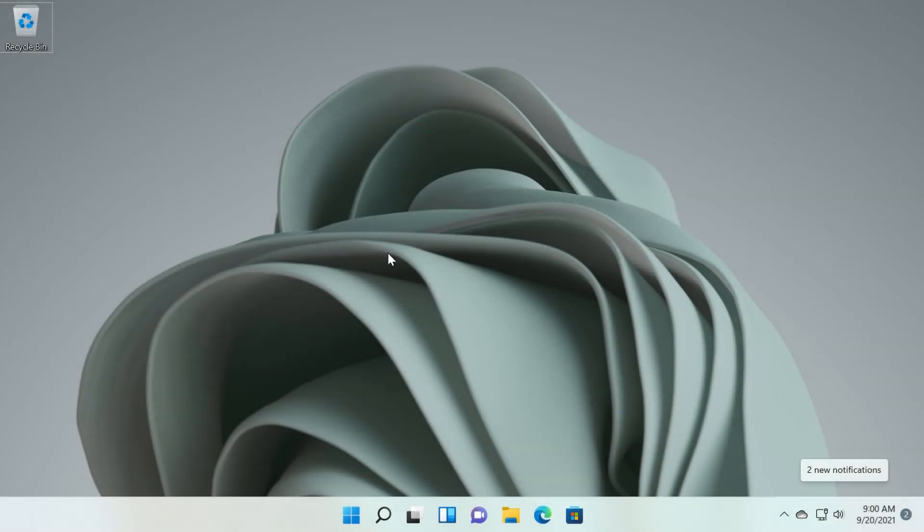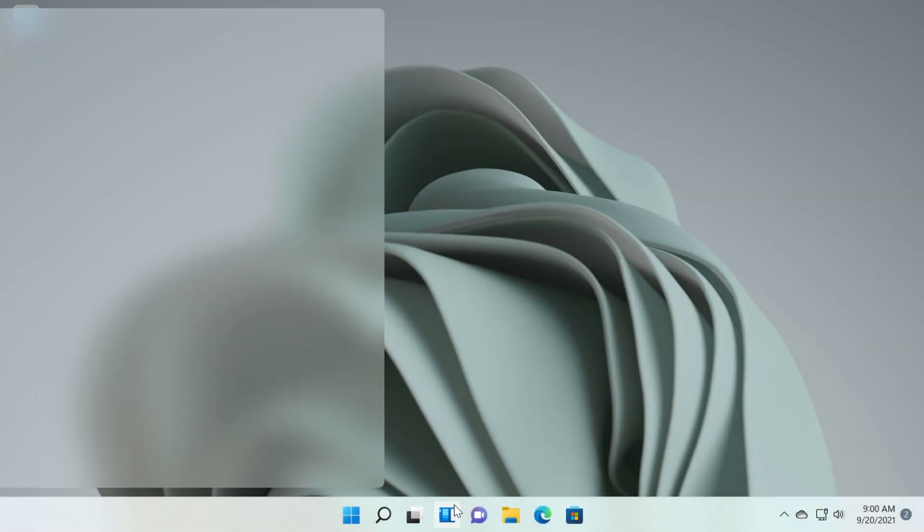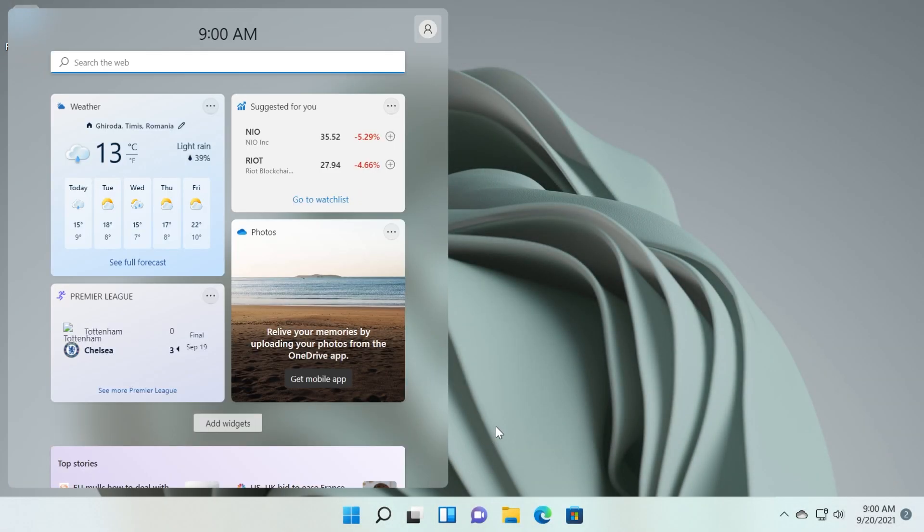Hi guys and welcome to TechBased. In this video we're going to talk about the widgets in Windows 11 and how to completely remove them in this operating system.